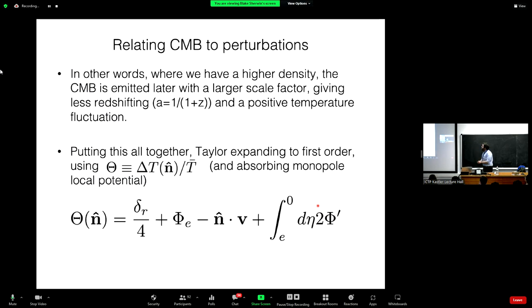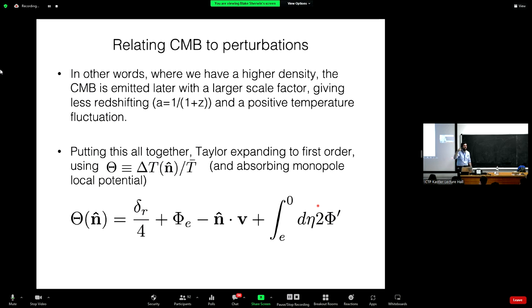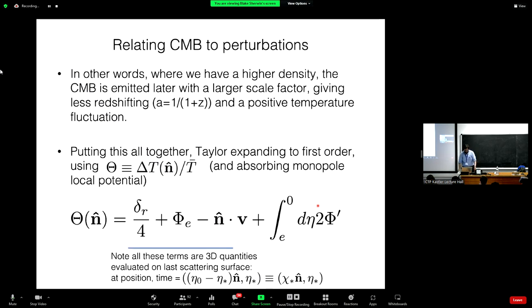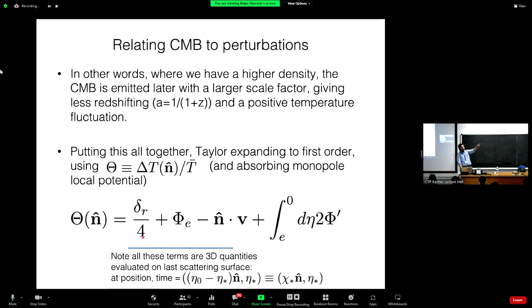Making this quantitative: if there's a radiation density perturbation delta_r = delta rho_r / rho_r_bar, the scale factor of emission is slightly bigger than average. You can work out exactly why — the temperature at emission must be the same (set by local recombination physics), so the perturbations to the time of emission and the radiation density must cancel. Doing a Taylor expansion and rearranging, you can find this time delay and plug it into an expansion of the scale factor with time to get the correction to the scale factor at emission.